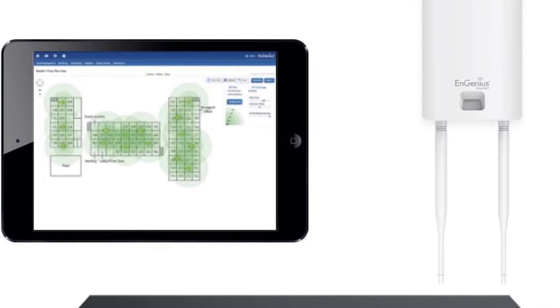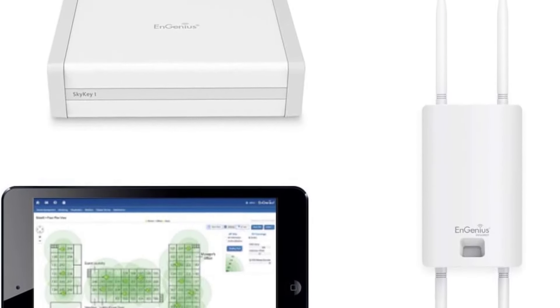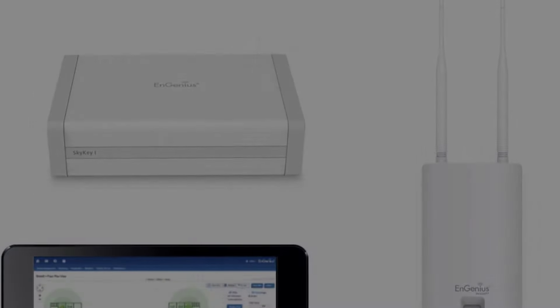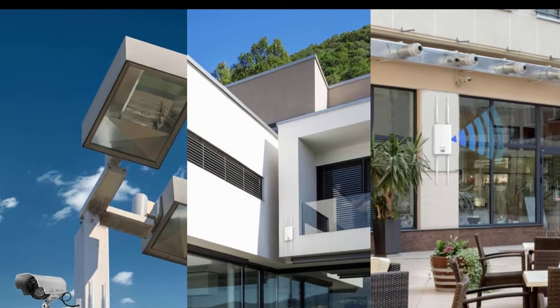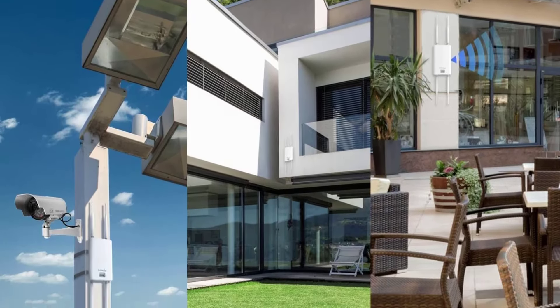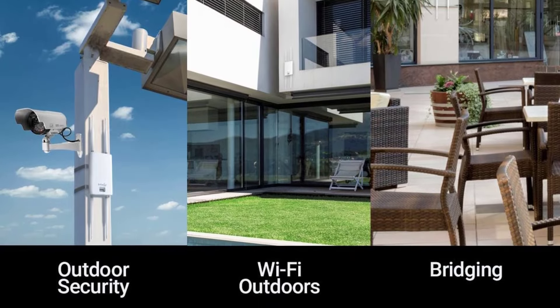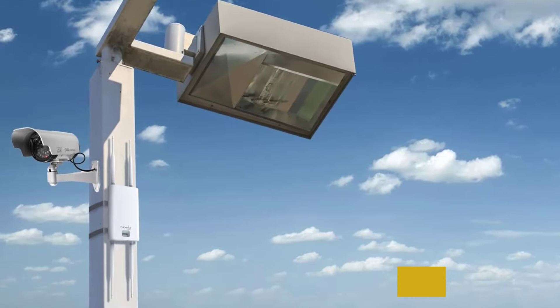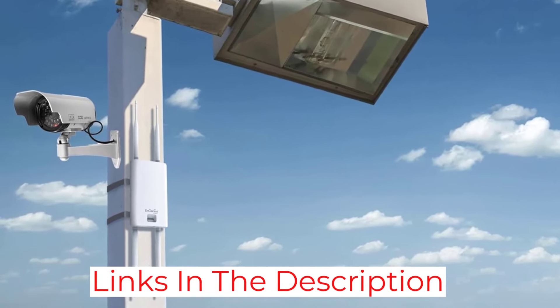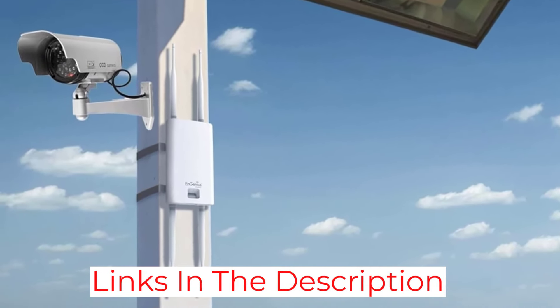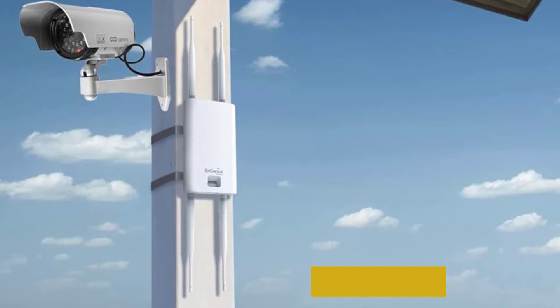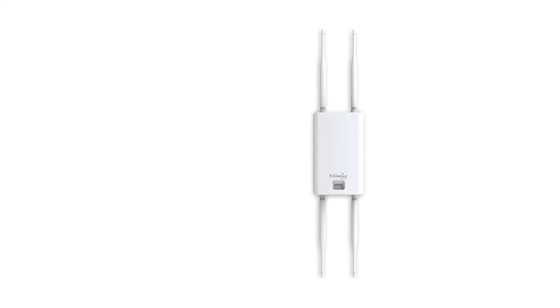Plus, it supports up to 256 devices, making it great for crowded places. The management tools are straightforward, thanks to SkyKey and EZ-Master Cloud Connection. If you're managing a large outdoor space or need reliable connectivity for multiple users, the ENS620 EXT from ENGenius could be a solid investment.